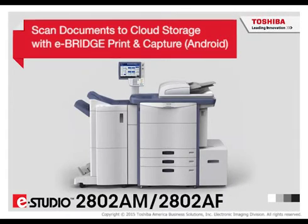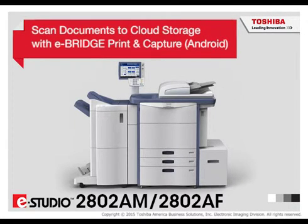Download the eBridge Print and Capture app from Google Play. Note, your mobile device will need to be connected via Wi-Fi to the same network as your Toshiba eStudio system.